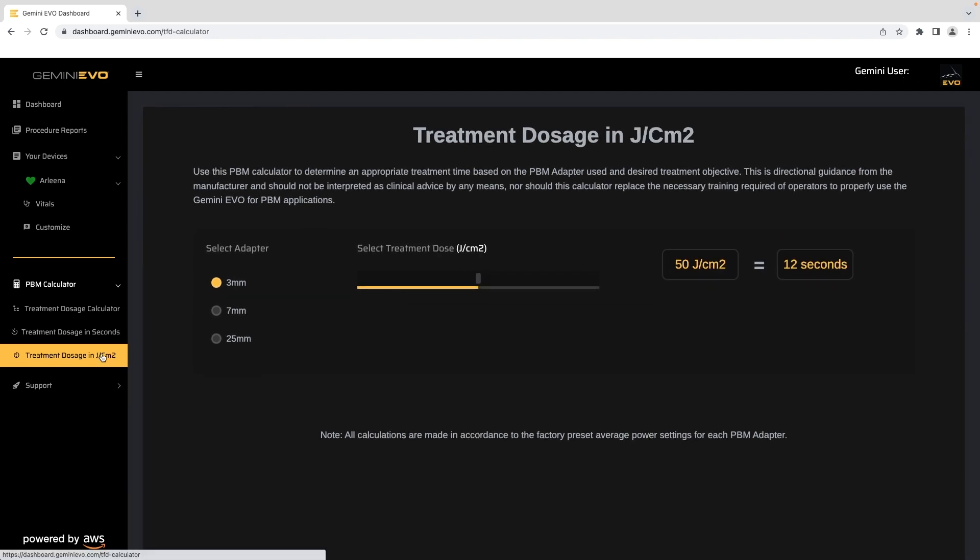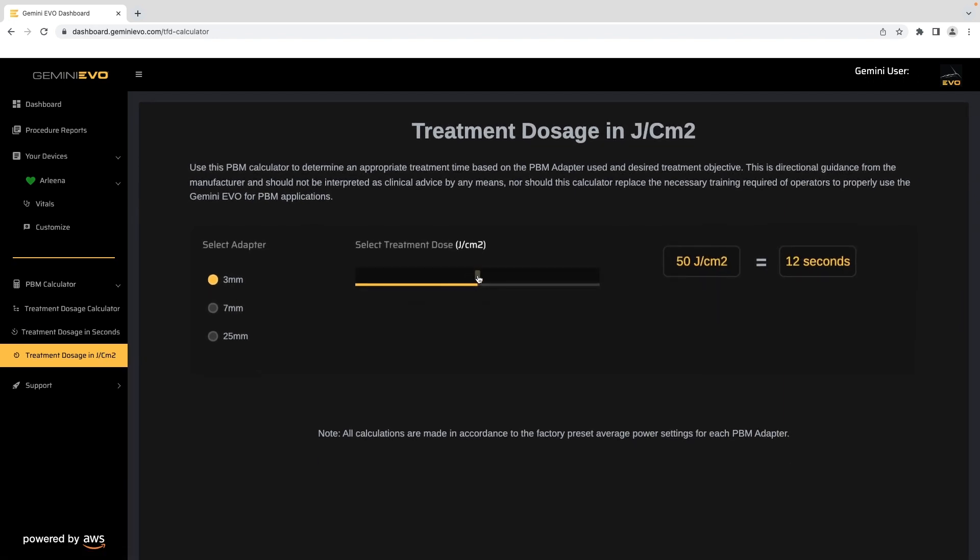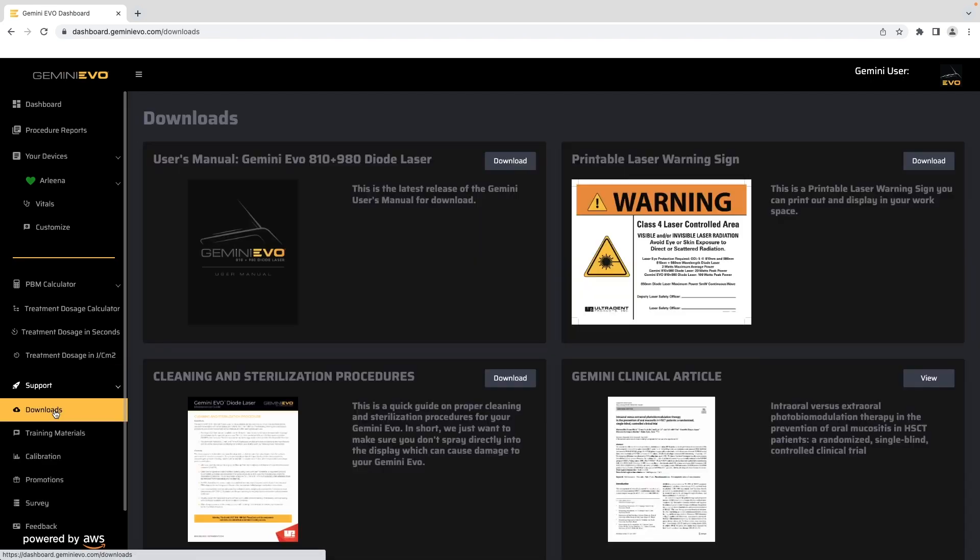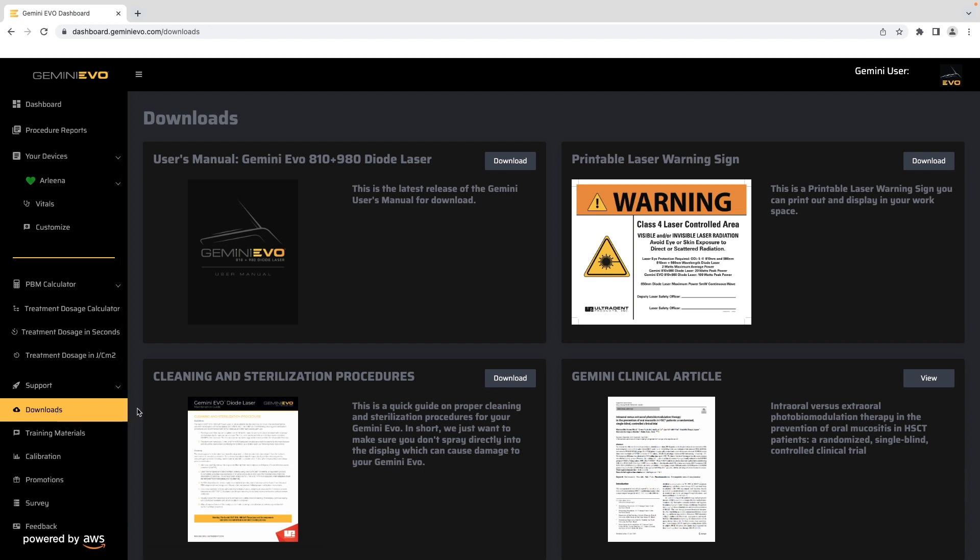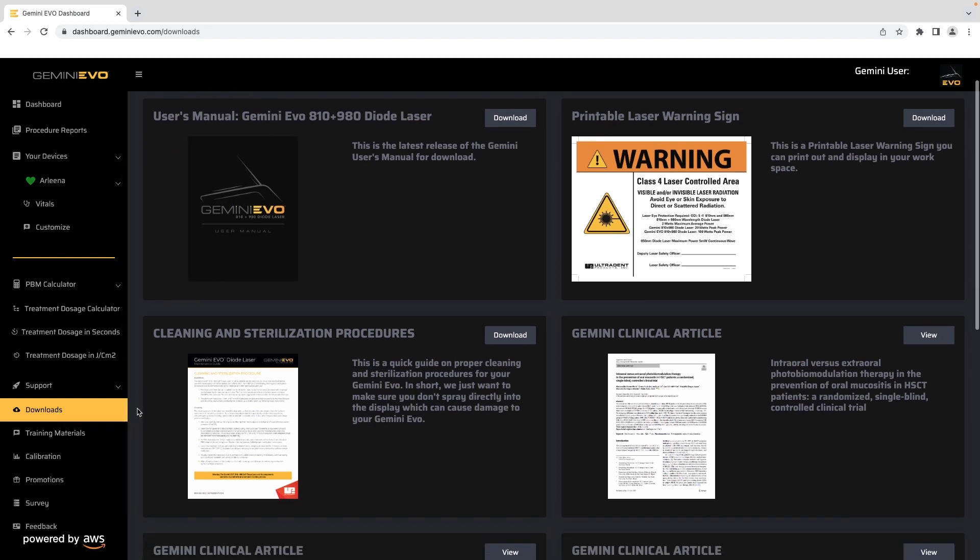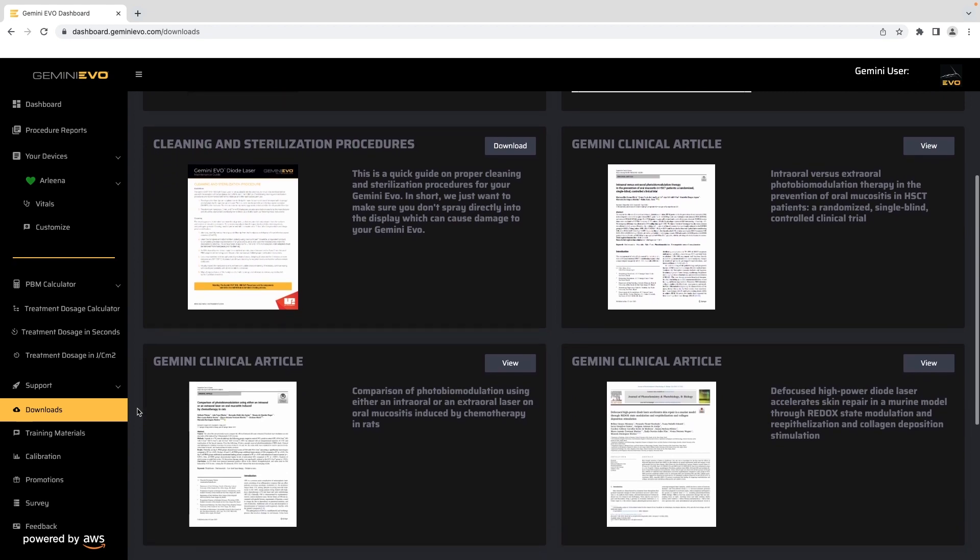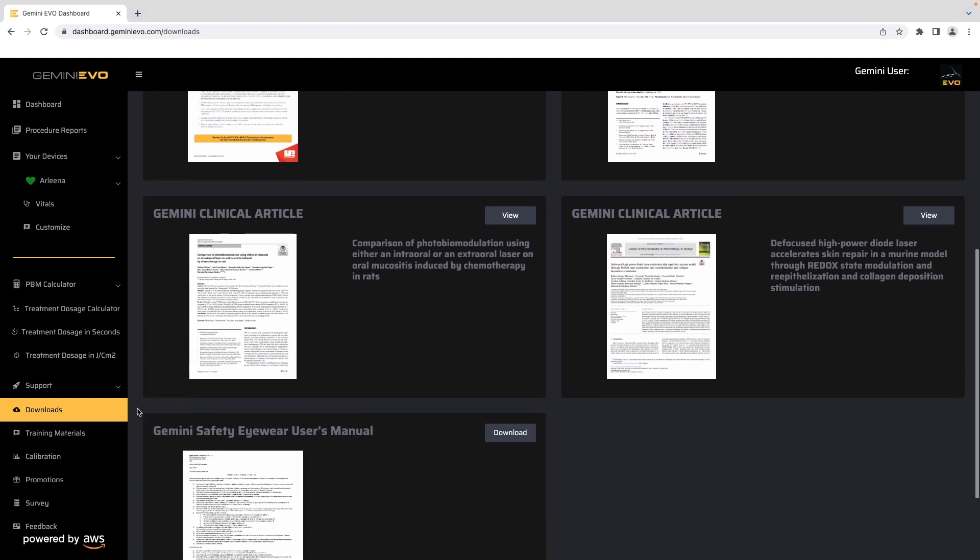The support section gives you several options to provide support for the laser unit operation and access tech support. The download section of the support dropdown gives you access to a digital user's guide, printable laser warning sign, cleaning and sterilization procedures, and many more useful articles and manuals.